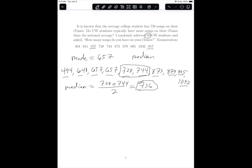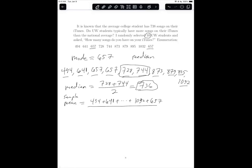The last measure of centrality we're going to talk about is the mean — and more specifically, the sample mean. To find the sample mean, you find the sum of the enumeration: 494 plus 641 plus 1032 plus 657, all of them, divided by the sample size, which is 10 in this case. When you get that sum over 10, you're left with 760.